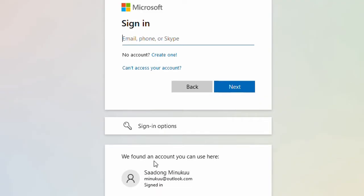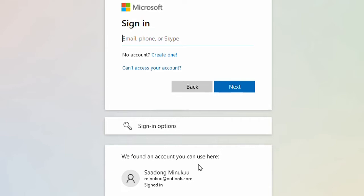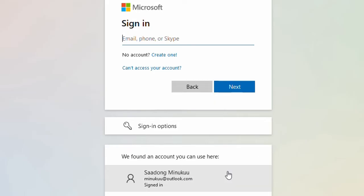After I signed in, they said 'we found an account you can use here.' So after I entered my credentials, they are saying they found this account — this is my initial subscription.